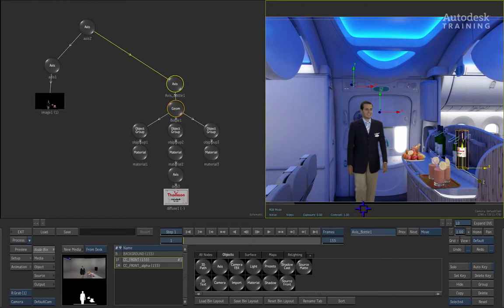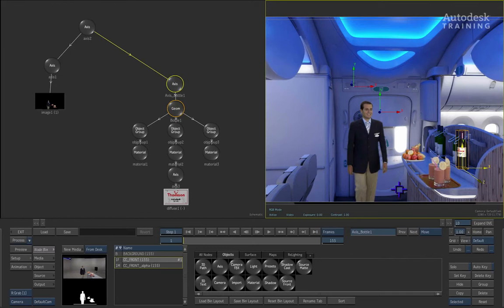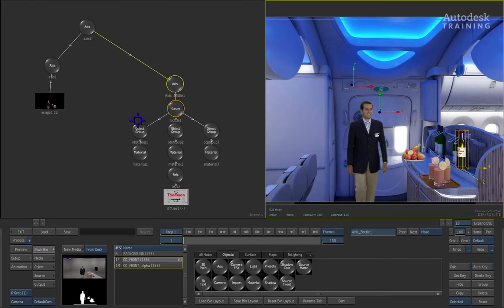Now since these other bottles in the scene have already got a grade on them, we can simply copy that color. In order to do this, looking at the geometry structure in the schematic, you can see we have our main geometry and then we have a color for the material of the bottle, for the bottle top and then the middle column is the actual material for the label.